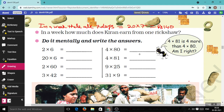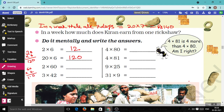Now a few questions are given — do them mentally and write the answer. First: 20 × 6. Six times zero is zero, six times two is twelve — answer is 120. Next: 2 × 60. Two times zero is zero, two times six is twelve — again 120. Both give the same result. Next: 42 × 3. Three times two is six, three times four is twelve — answer is 126.